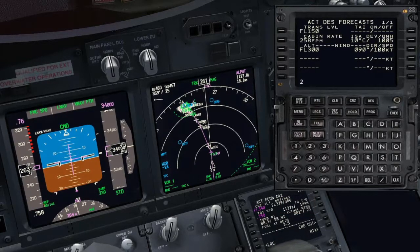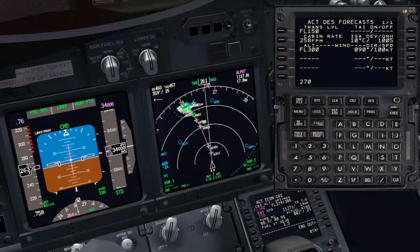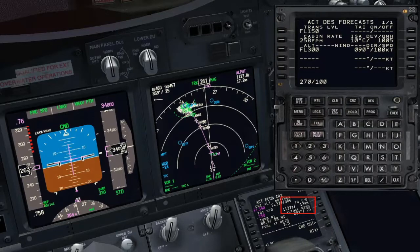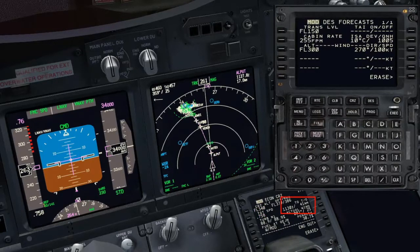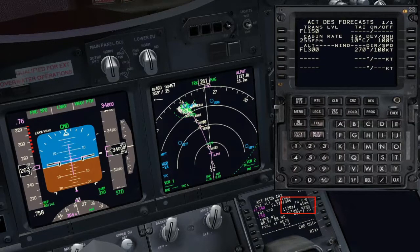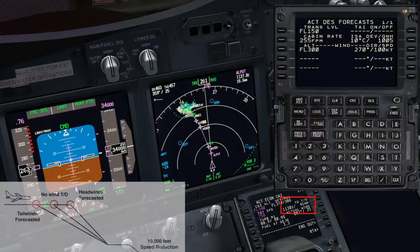If we enter a strong headwind, the top of descent moves farther away, as the FMC is now considering a lower ground speed, and for this reason the descent angle will be steeper.